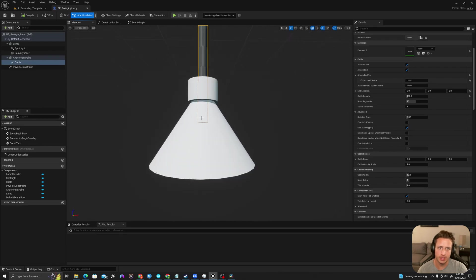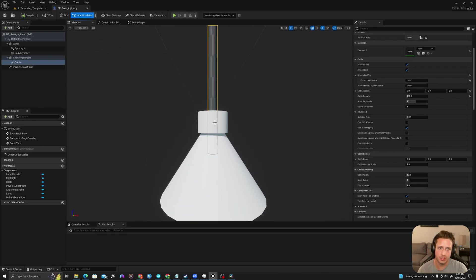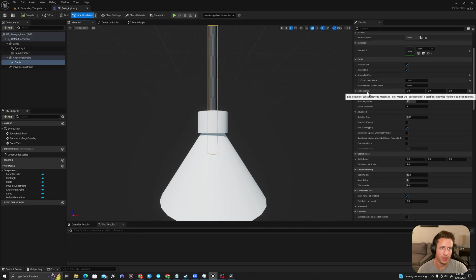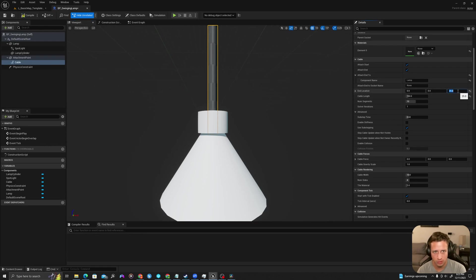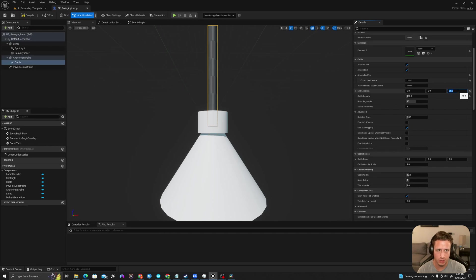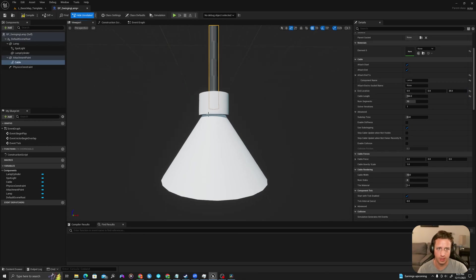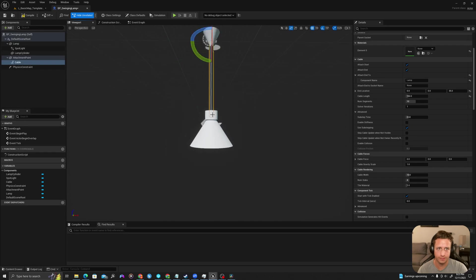And I want it to be attached more towards the top sort of in this area. So if I go to my end location in the cable, if I sort of nudge this upwards by adding an increase in the z value here, we can move that up forward in space to where I want it.